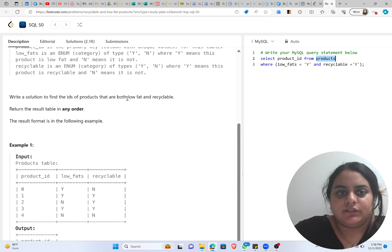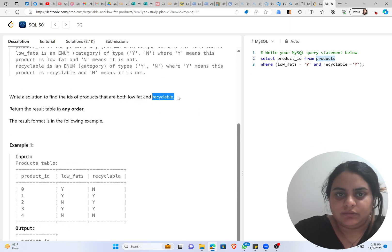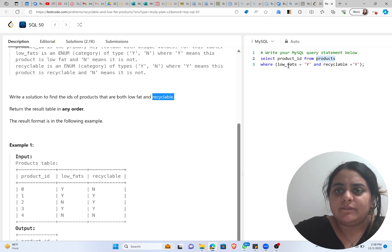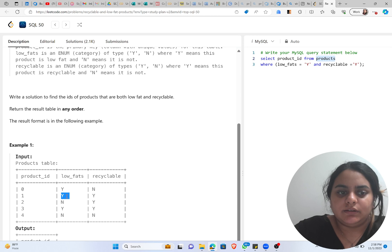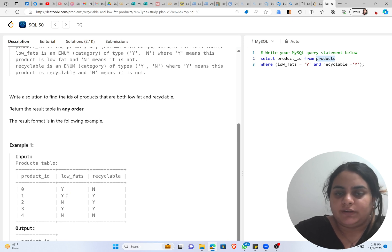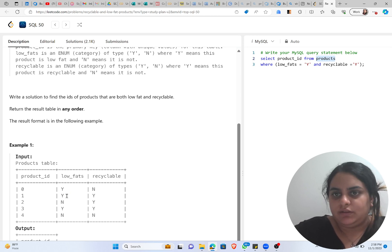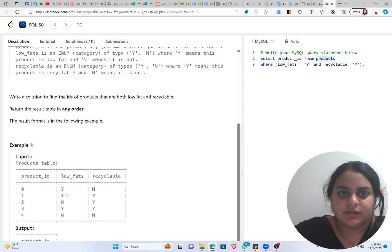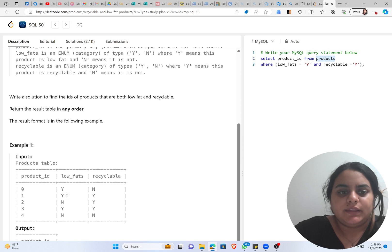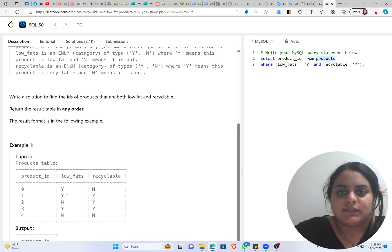And we have two conditions to be satisfied: that it should be low fat and recyclable. So that is why I'm writing WHERE low_fats = 'Y', because in the table the input that is there for low_fats and recyclable is either Y or N.